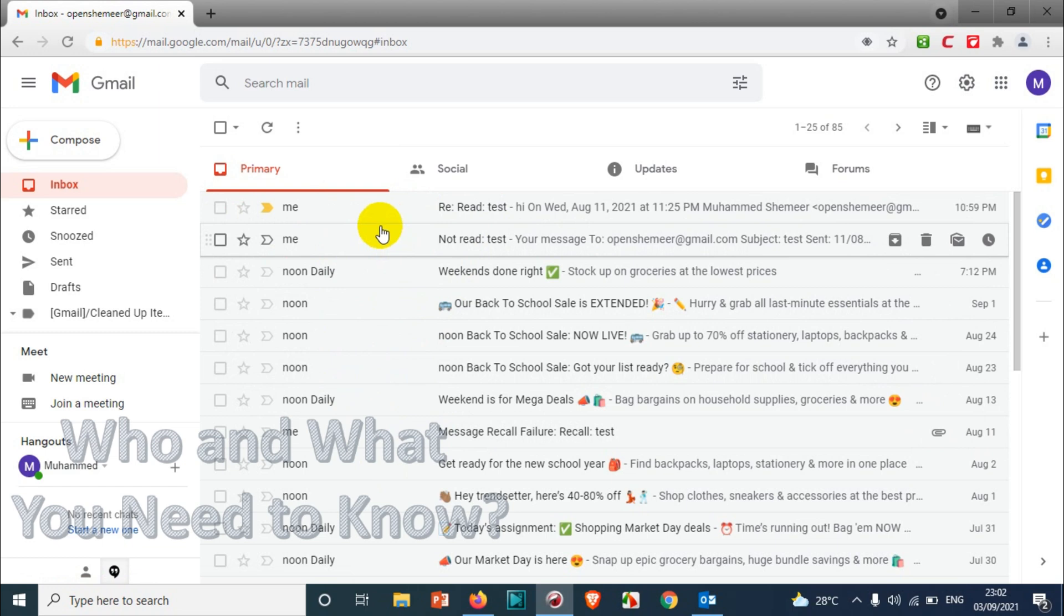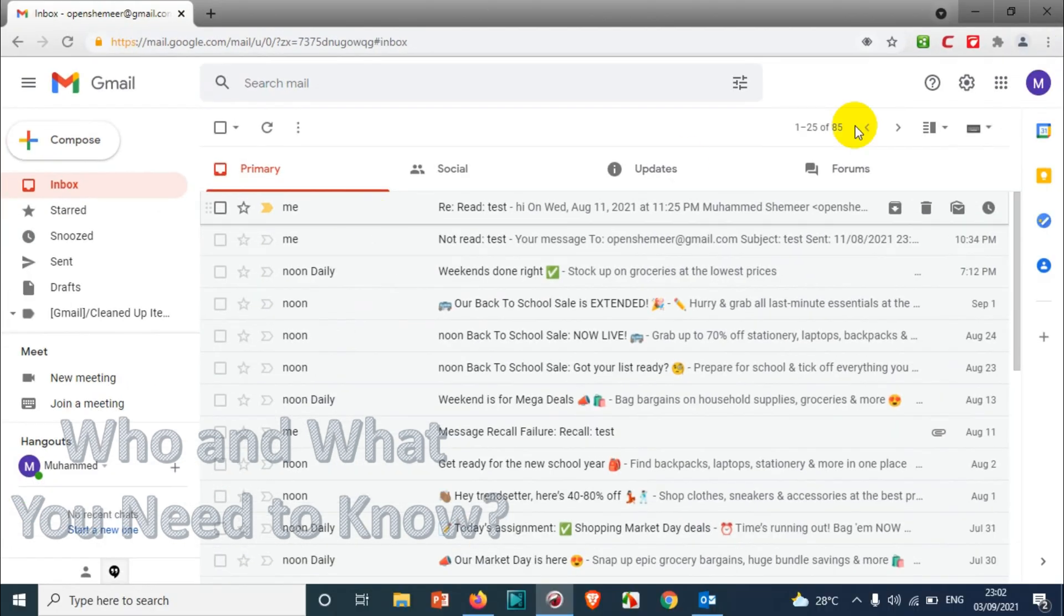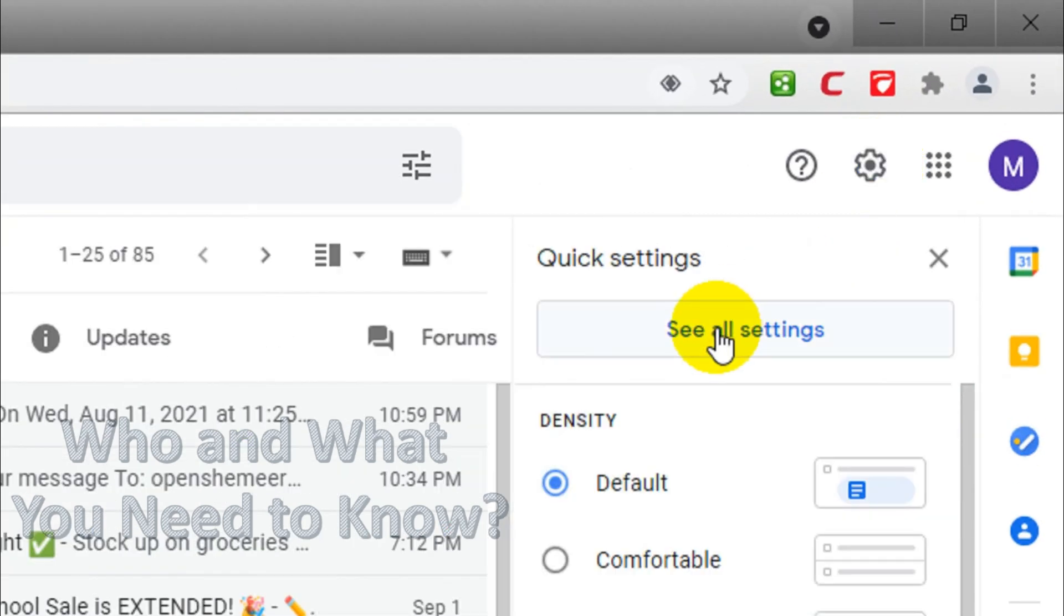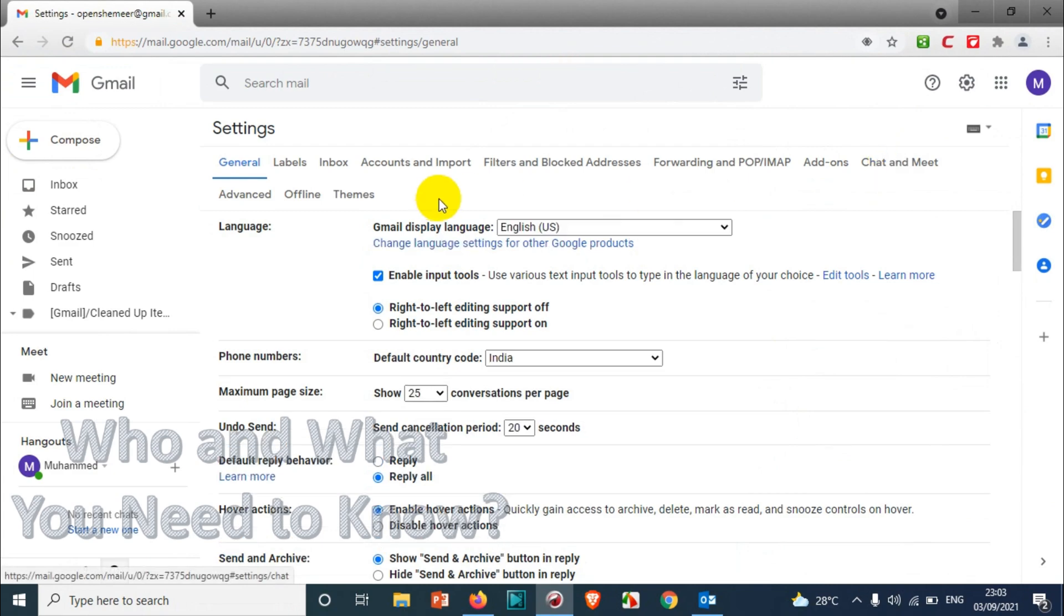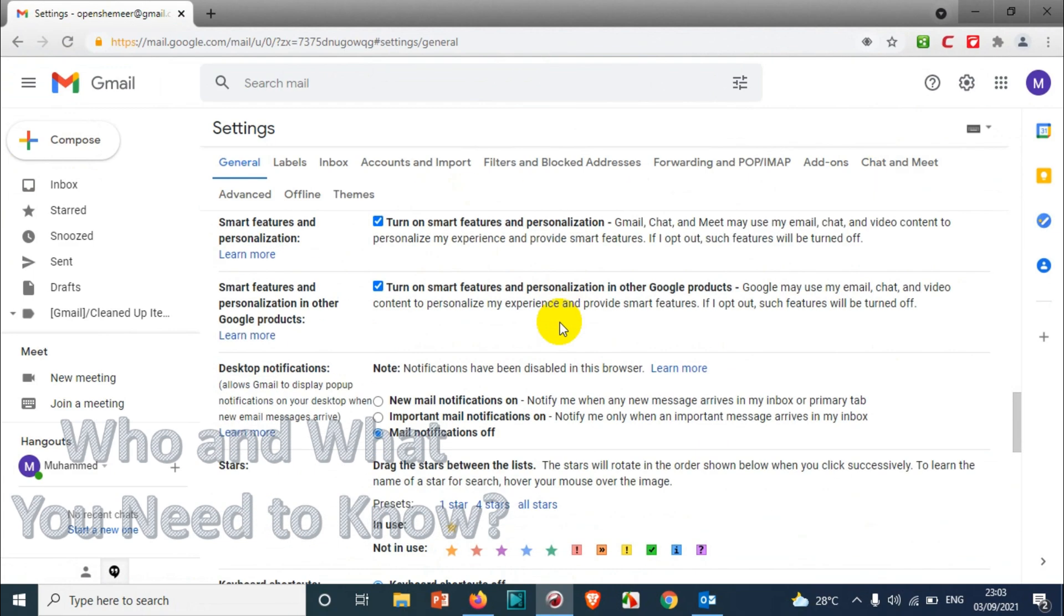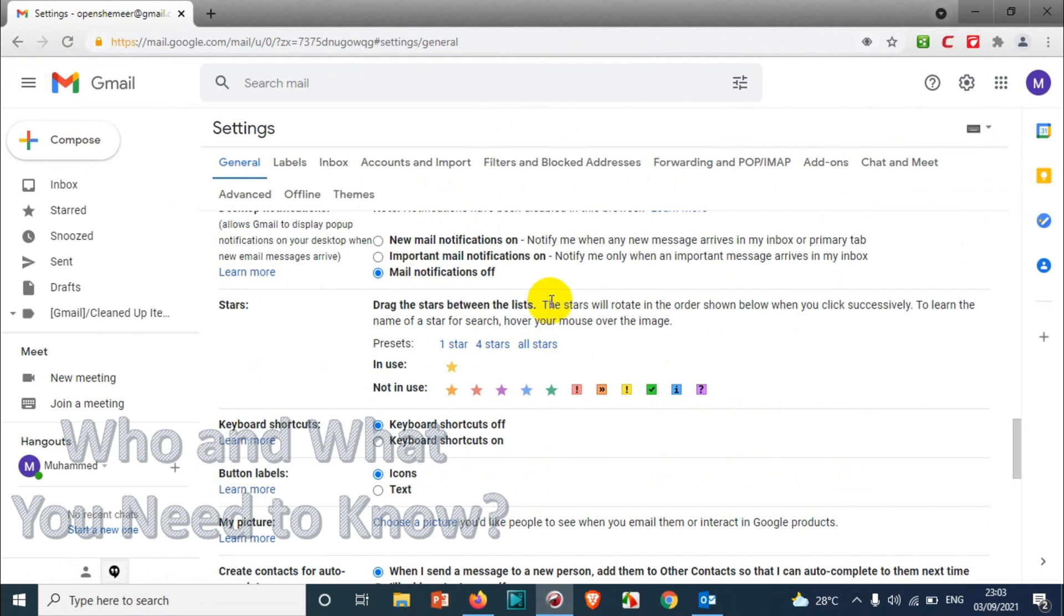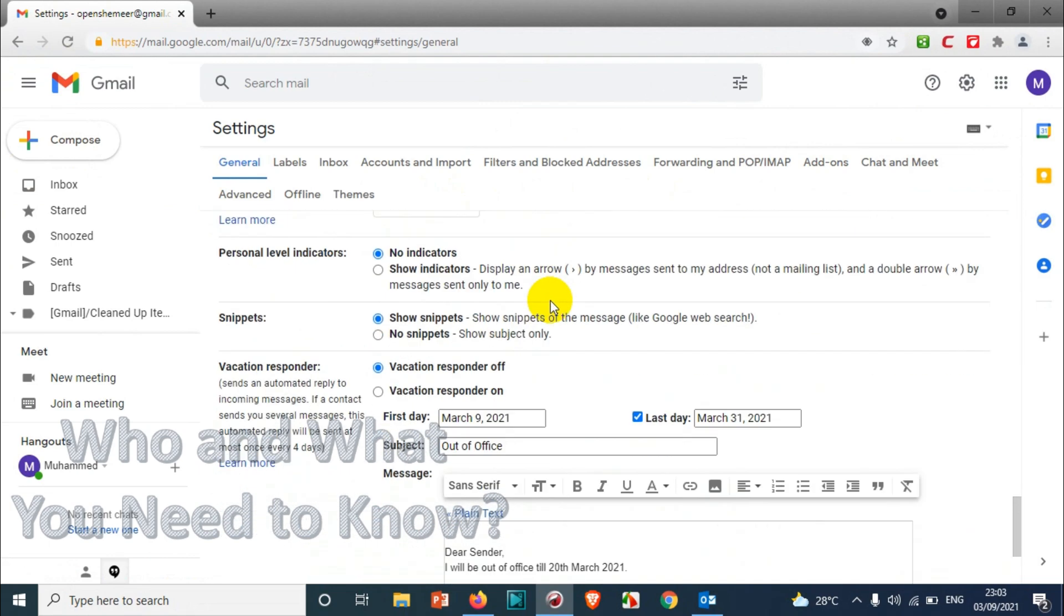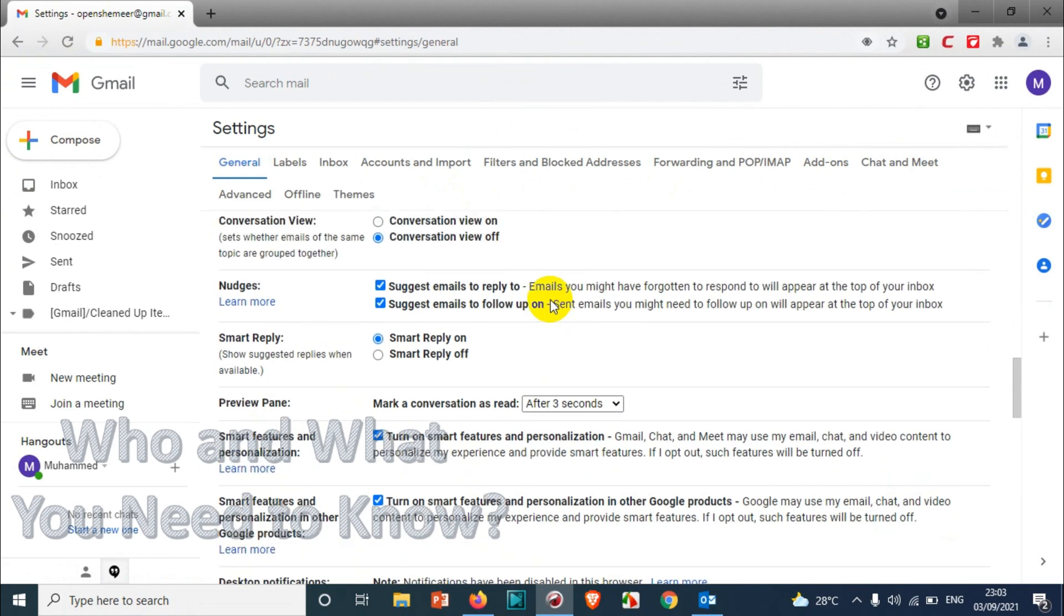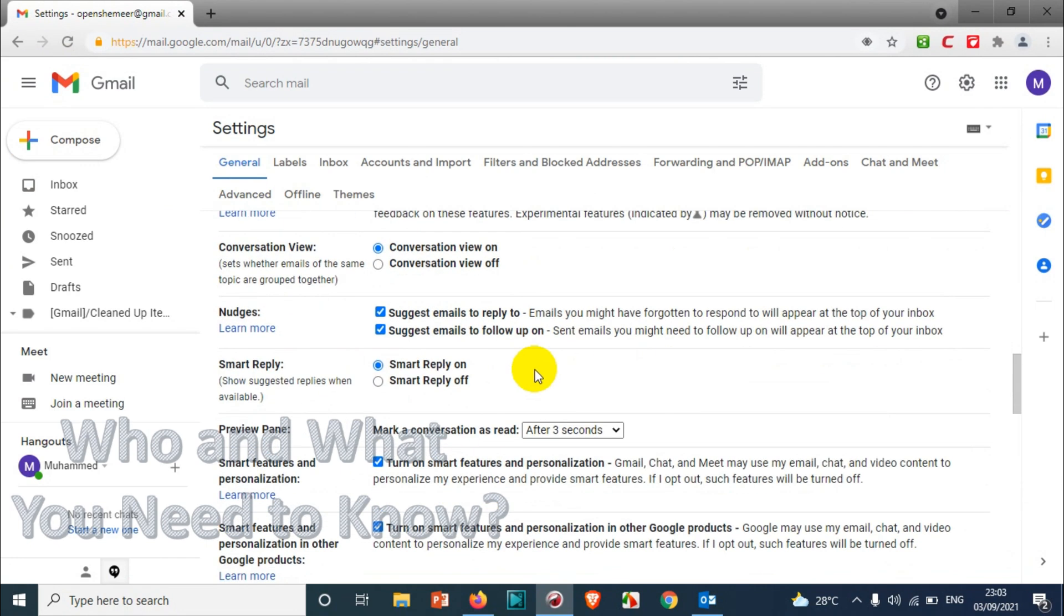Like normal email views, that's how it works. In case you want to switch it back again, you just need to click on the settings icon and click on 'See all settings'. After that, scroll down below and you will see 'Conversation view on'.